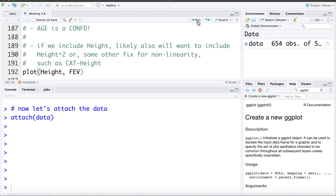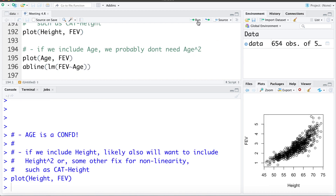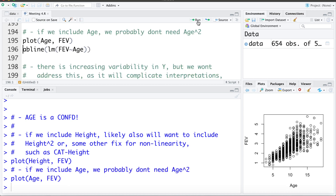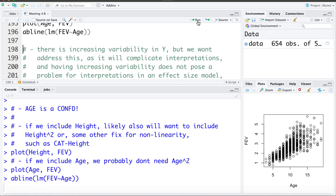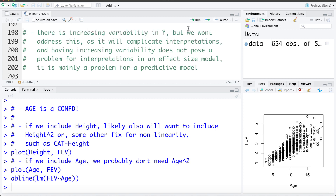As a reminder, the plot of height versus FEV showed a non-linear relationship, so we'll probably need to address that. For age versus FEV, the relationship looks pretty linear — if we include age we probably do not need to worry about non-linearity. We've also seen there's increasing variability in y, but we're not going to address this. Addressing it involves transforming y, which complicates interpretations for an effect size model.